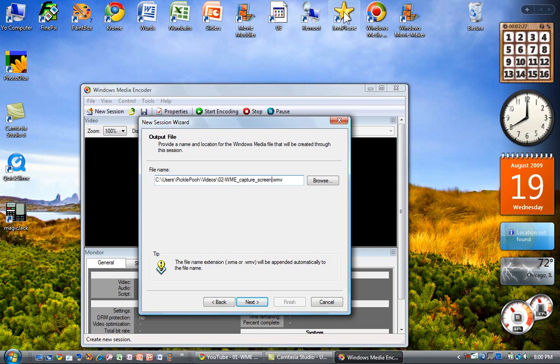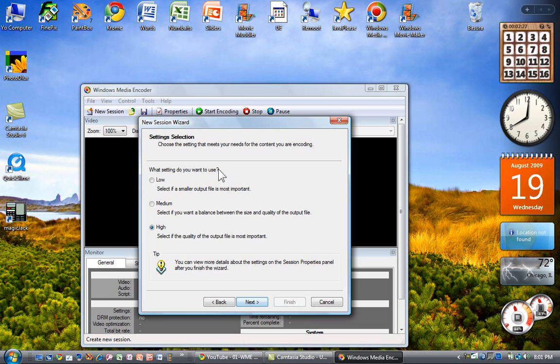So that's going to be the name of the file that I wind up creating with this if I use Windows Media Encoder to do this. Click Next.